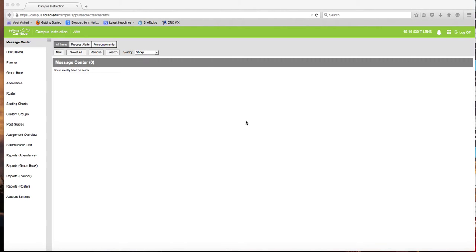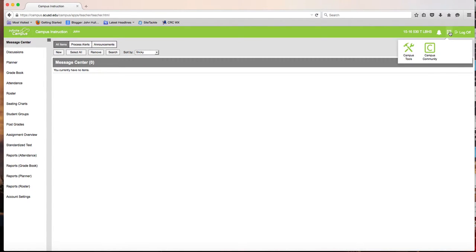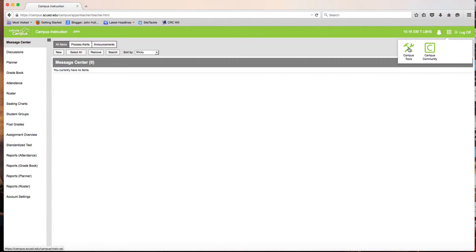Log into Infinite Campus. This is generally your Campus Instruction page where you take attendance, work your gradebook, and form, edit, and modify your seating chart. For a behavior referral, go to the upper right-hand side where you'll see a grid of nine dots. Click on it and then click on Campus Tools.